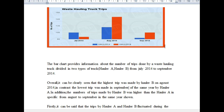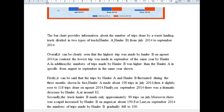In addition, 'the numbers of trips made by hauler B was higher' — this should be 'the number of trips made by hauler B was higher than those of hauler A.' And instead of 'in specific,' we usually say 'specifically' — from August to September in the same year.